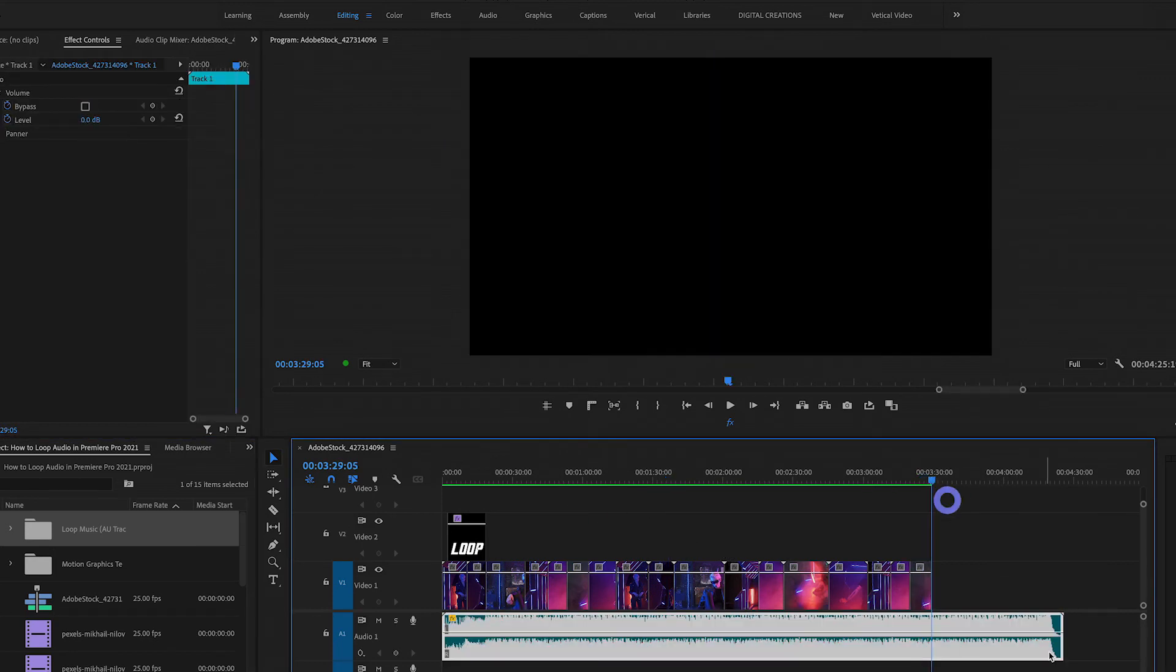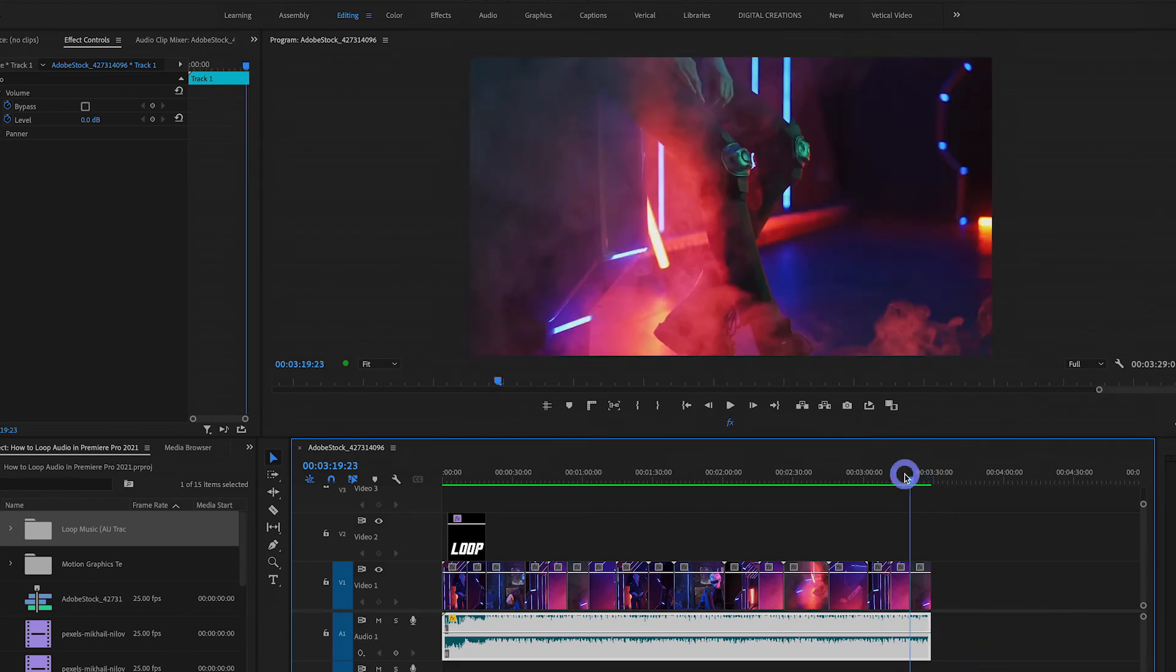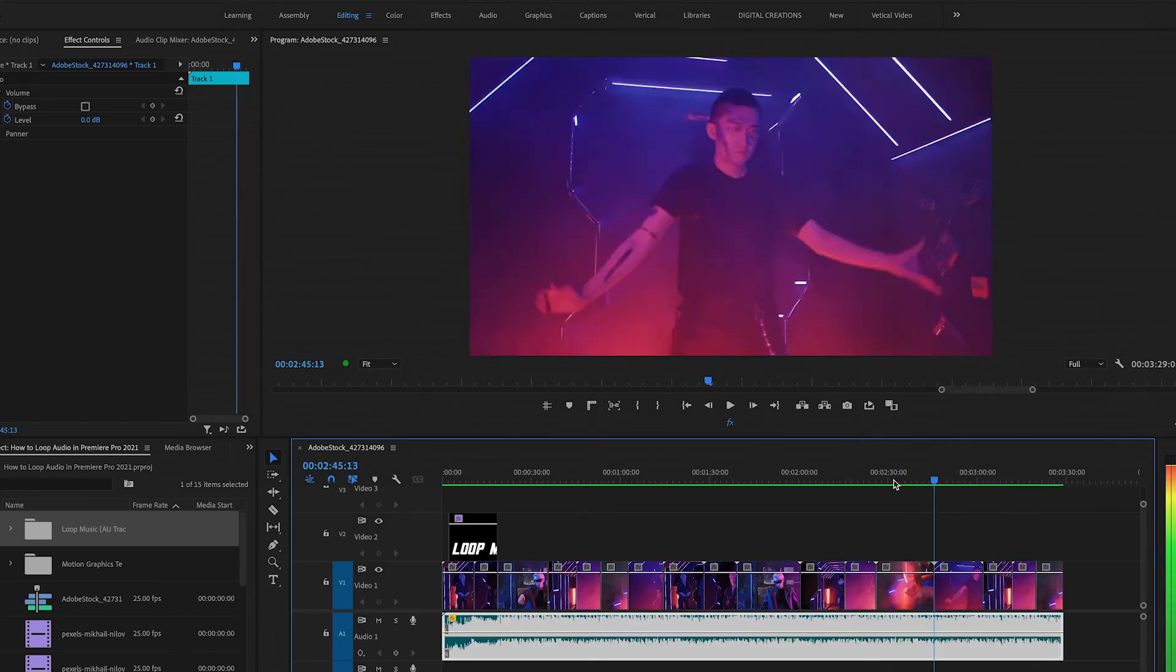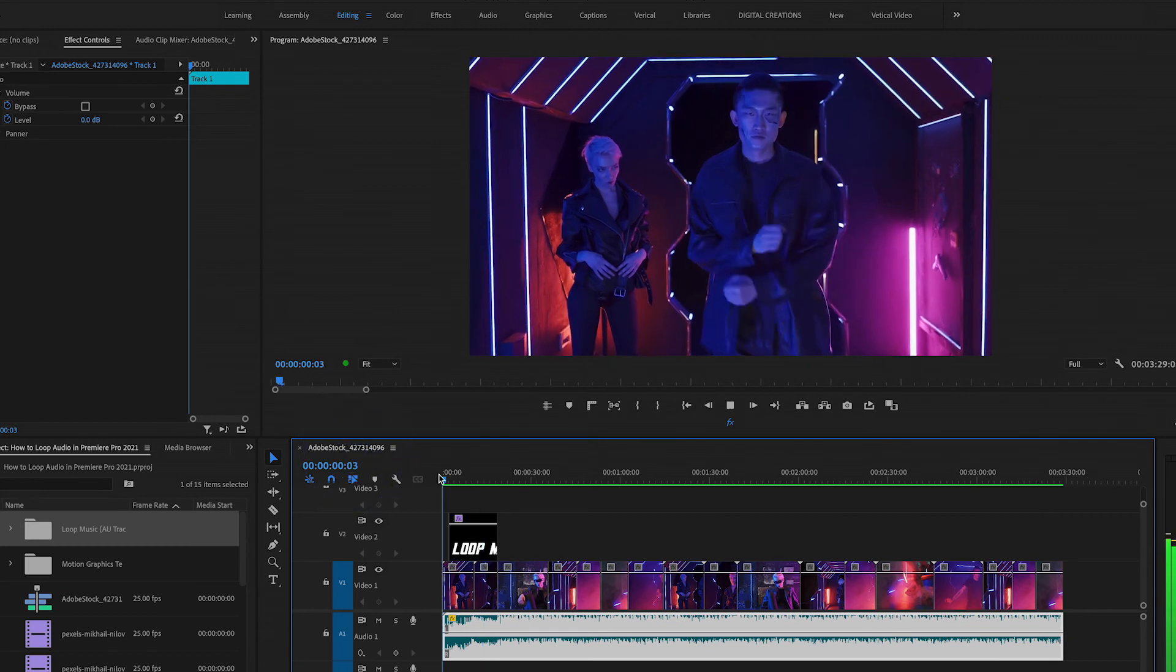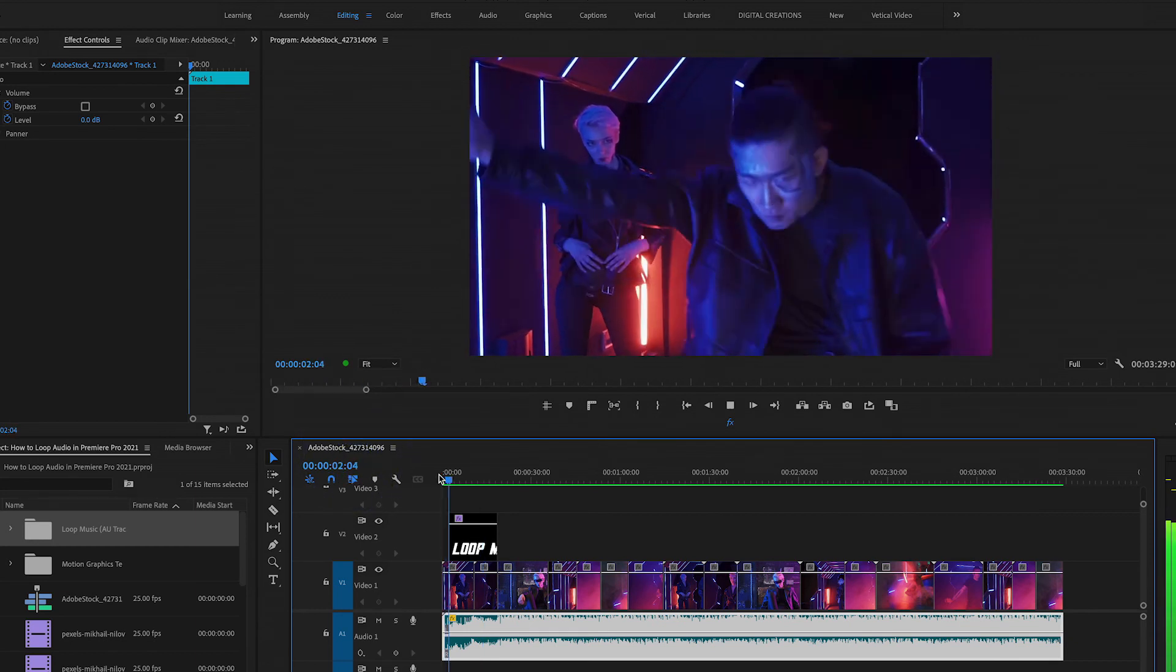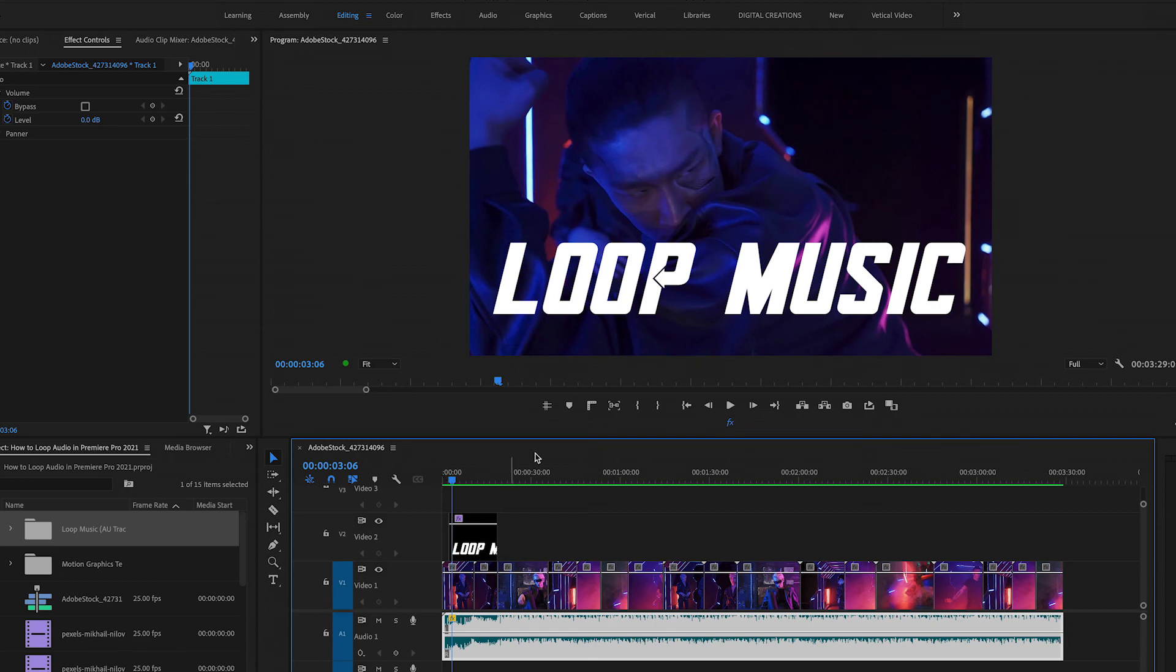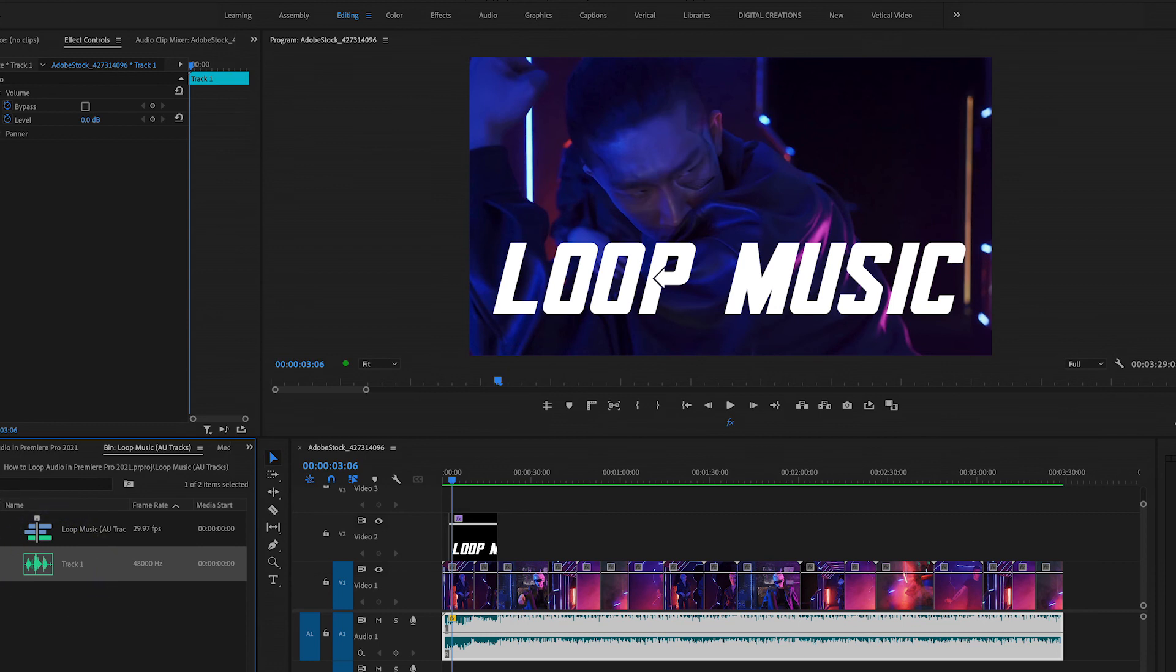I just reduced this size because my entire sequence is three minutes 30 seconds. Now you will see in the project panel a new folder is created with the new audio track.